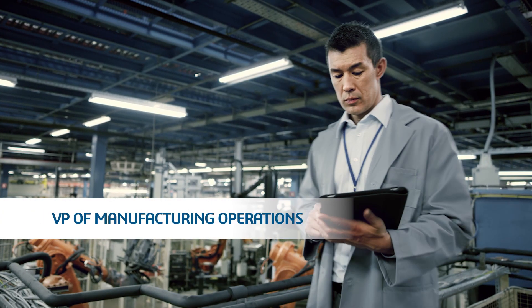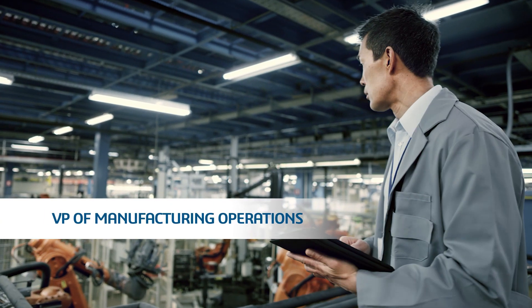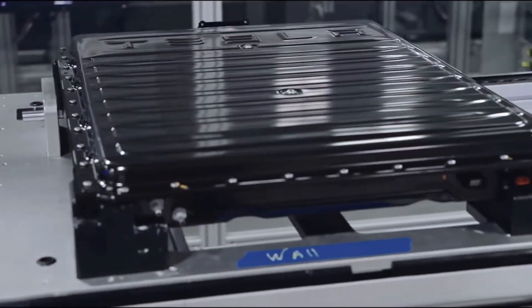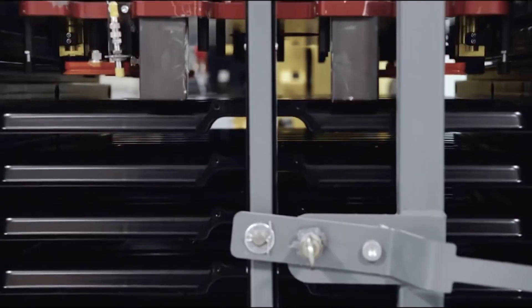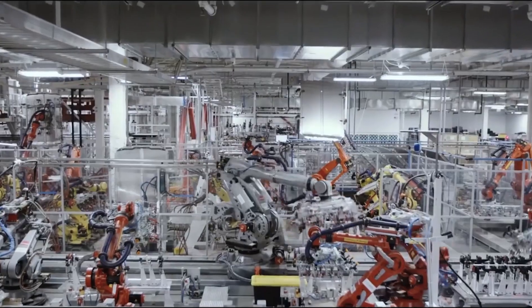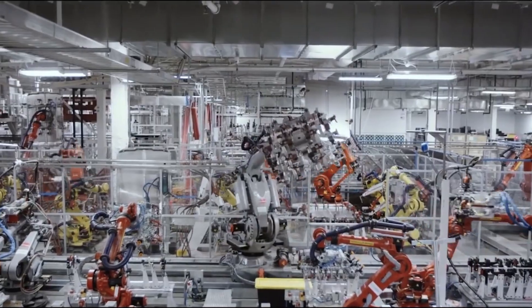To be competitive, operations must meet production volume targets, lower production costs, and keep factory resource utilization high.